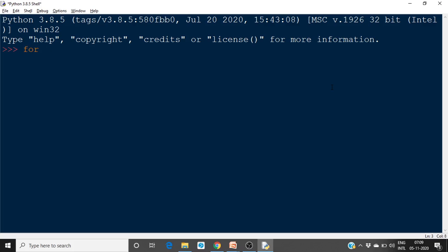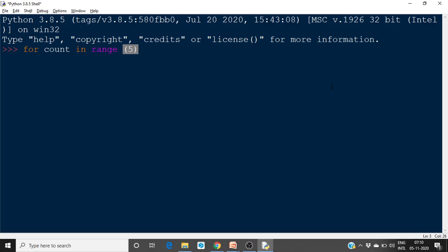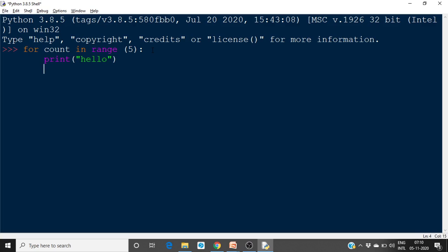If you want to repeat a statement five times, you can write: `for count in range(5)`. Here, count is a variable, range is a function, and we specify an integer value. This specifies that the body should be repeated five times. For example, if we want to print something like 'hello', it will be printed five times.